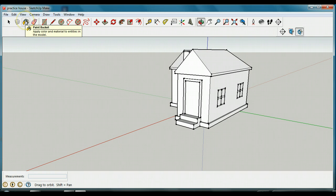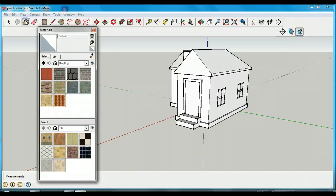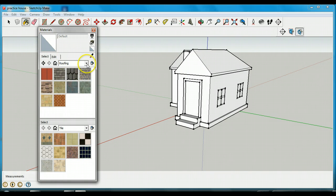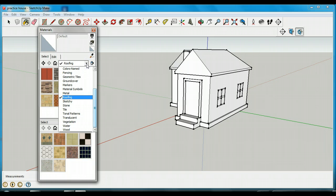I'm going to find my paint bucket tool, which applies color and material. I'll click on the paint bucket and a variety of choices of materials is going to come up.